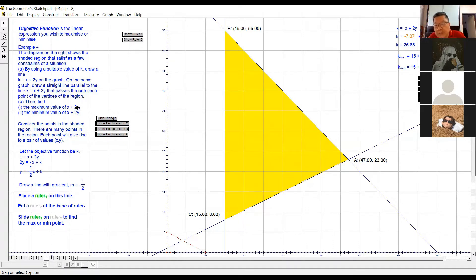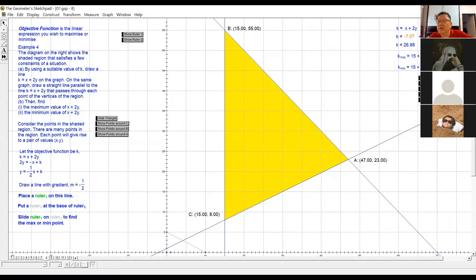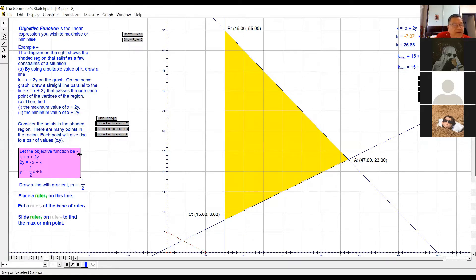So different points will give rise to different values. Of all these points, which point will give you the maximum value, and which point will give you the minimum value for this function? That is what we want to find out. This function is called the objective function. So first of all, the region is given. I want to look at this objective function, so let the objective function be k.